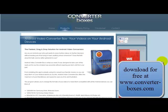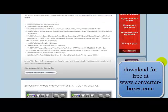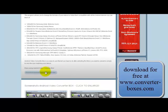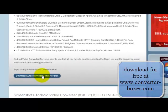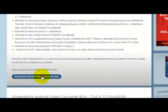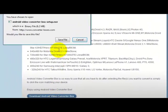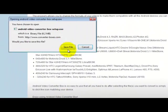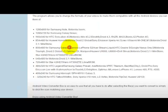To get started, from the landing page, click on Download Android Video Converter Box, save the file to your computer, and when it is done downloading, double-click on the executable file to start up the installation process.